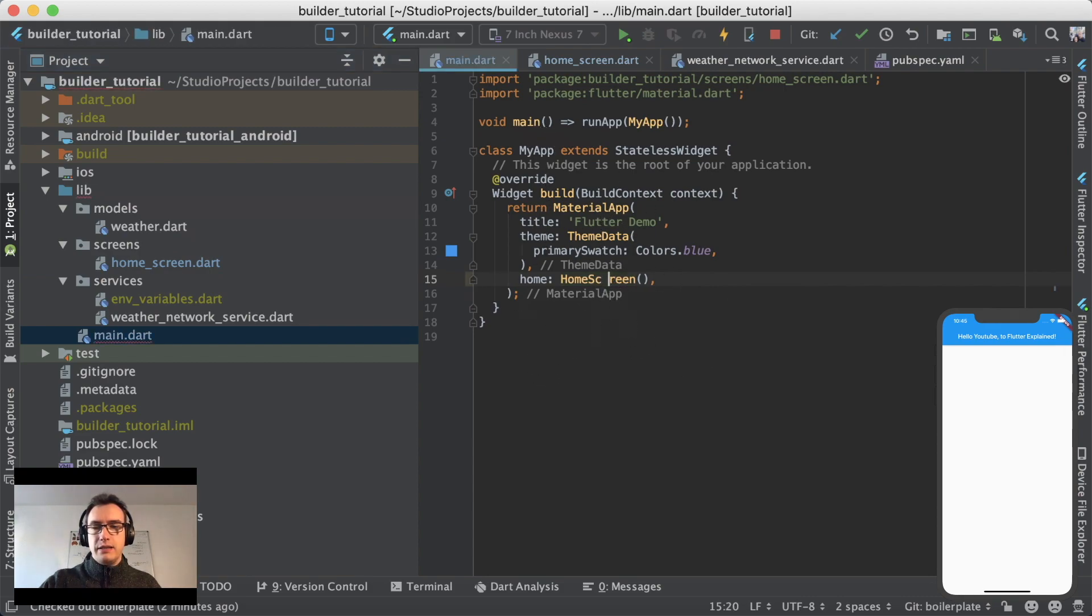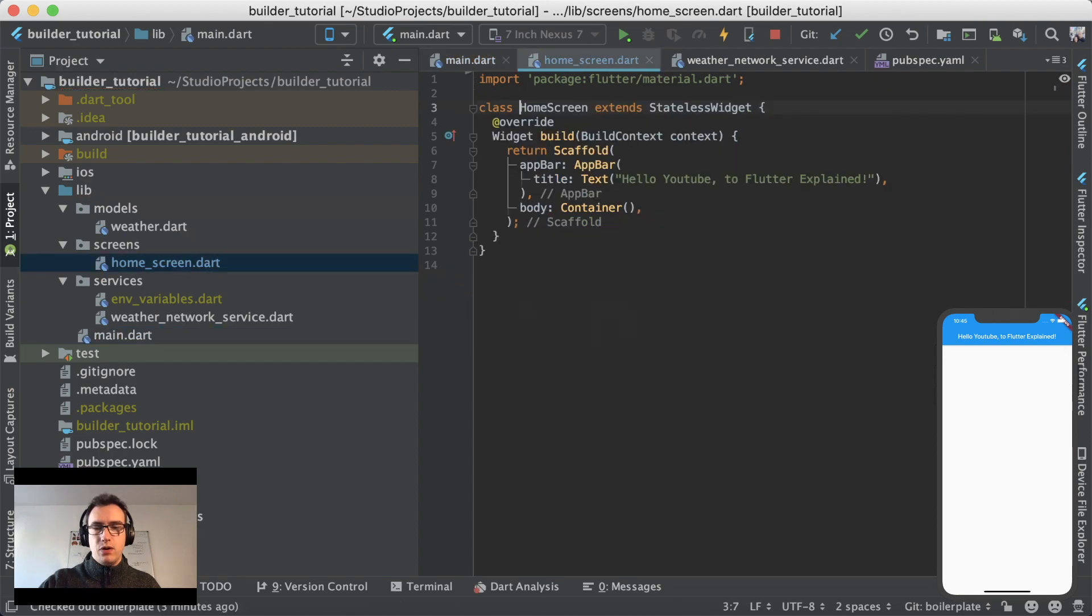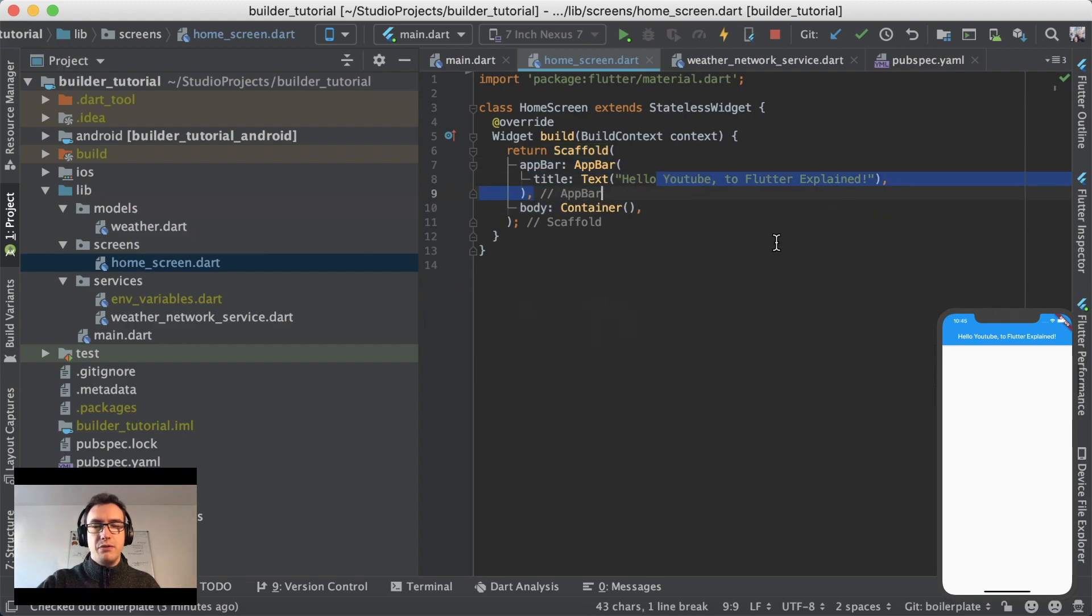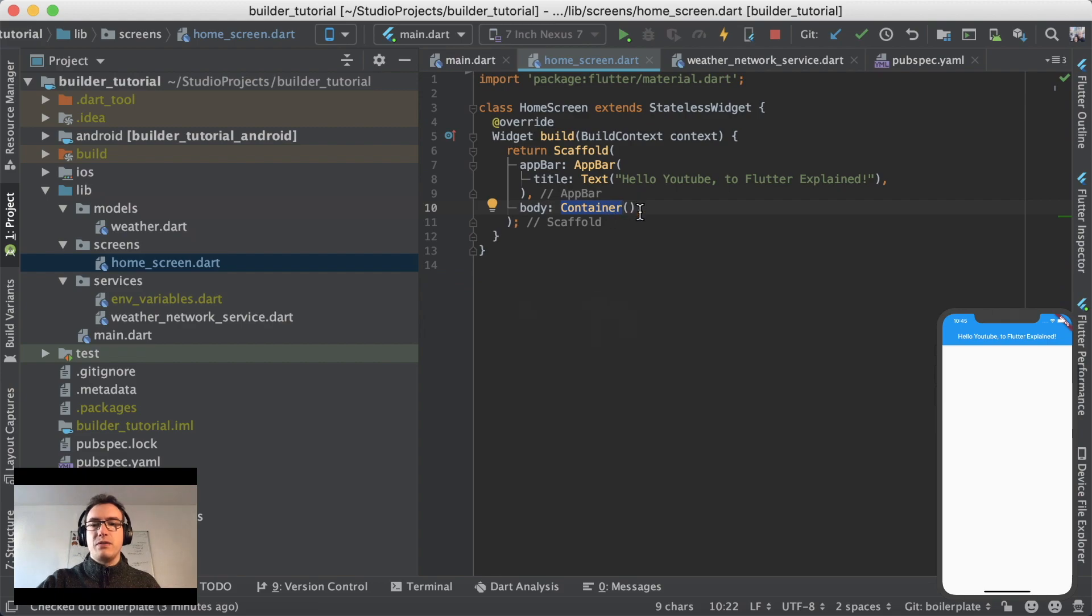And inside of the home screen, you can see there is a build function with a scaffold with a nice little app bar for you guys, Welcome to the Flutter Explained, and a body which just contains a container at the moment.